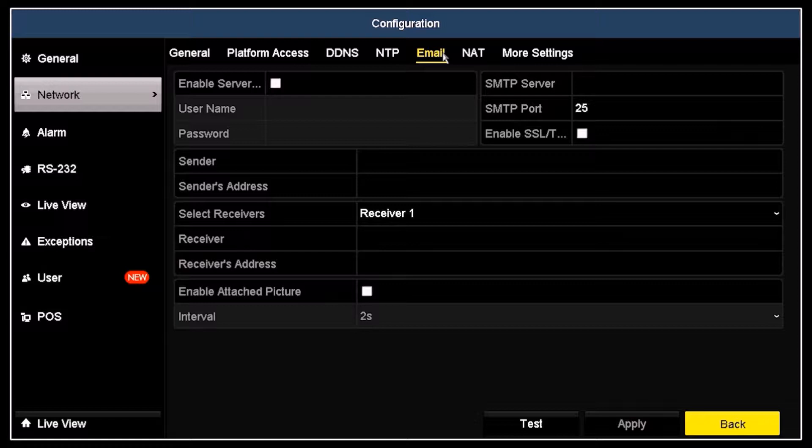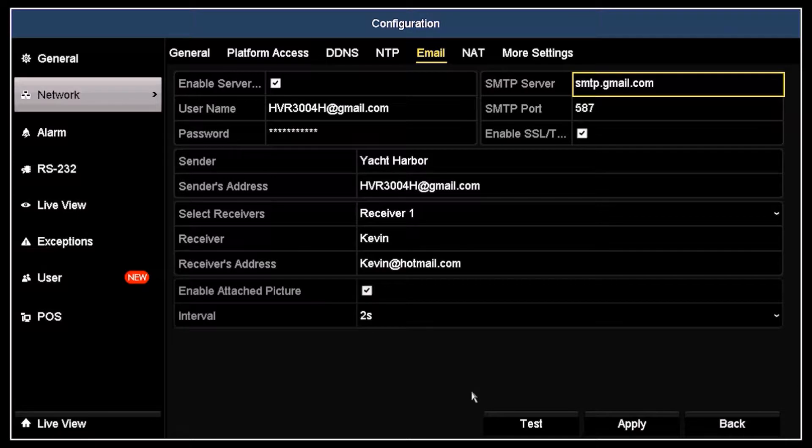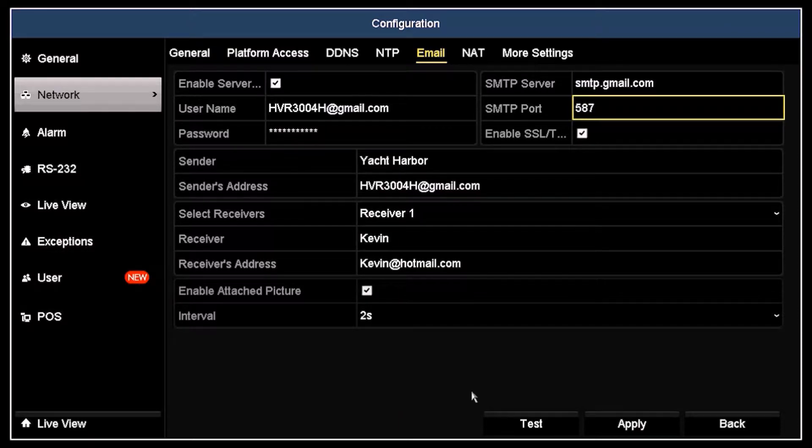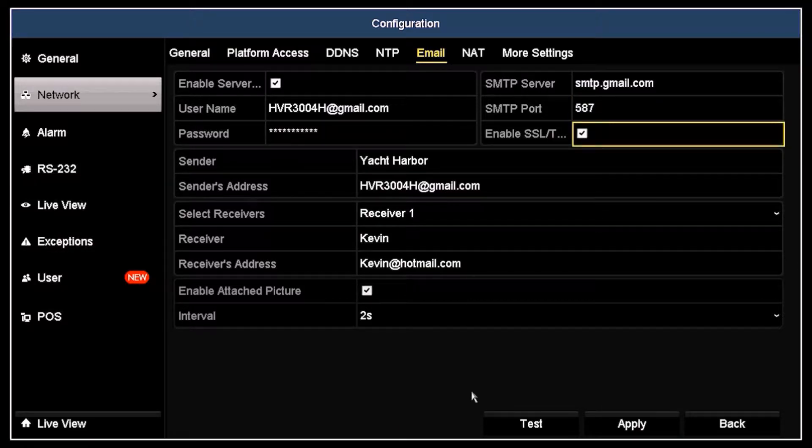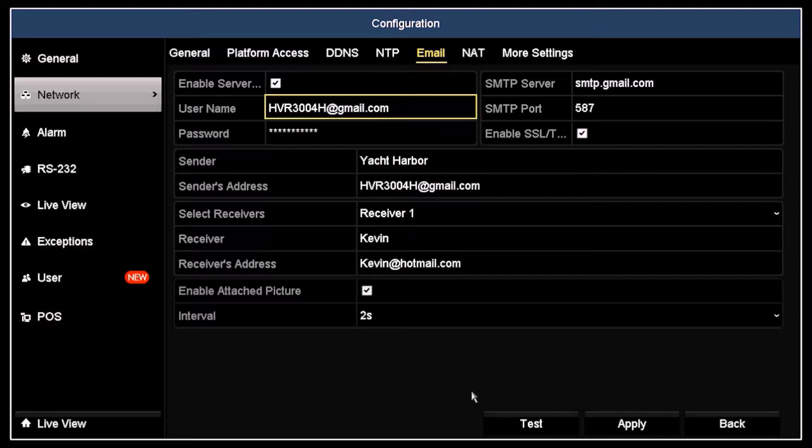First, click the Enable Server box to check it. In the SMTP server field, I entered the Gmail server address smtp.gmail.com. Also, the current SMTP port for Gmail is 587. Also, click the Enable SSL/TLS box to check it, should it be required by your email provider.